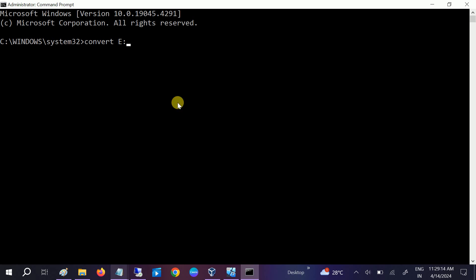...here and then this forward slash, then /FS - which means file system. Then you need to type colon, not space, then...